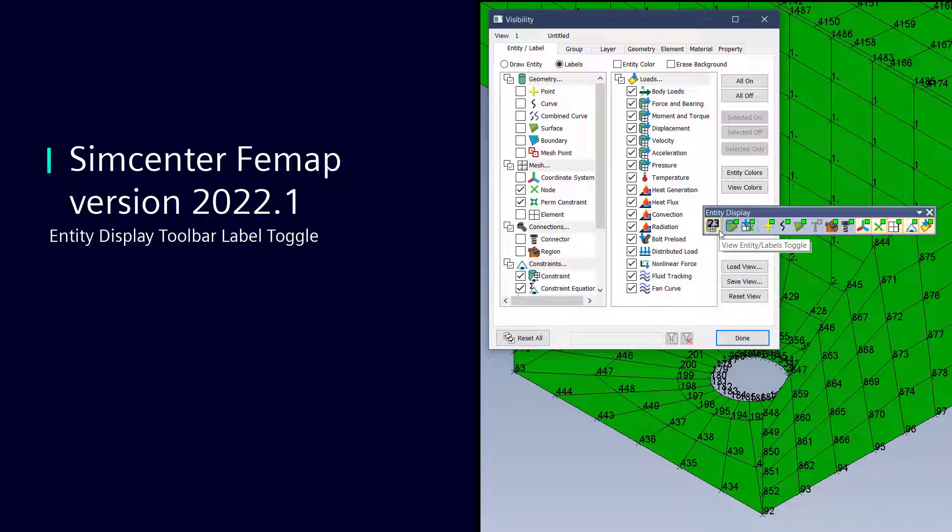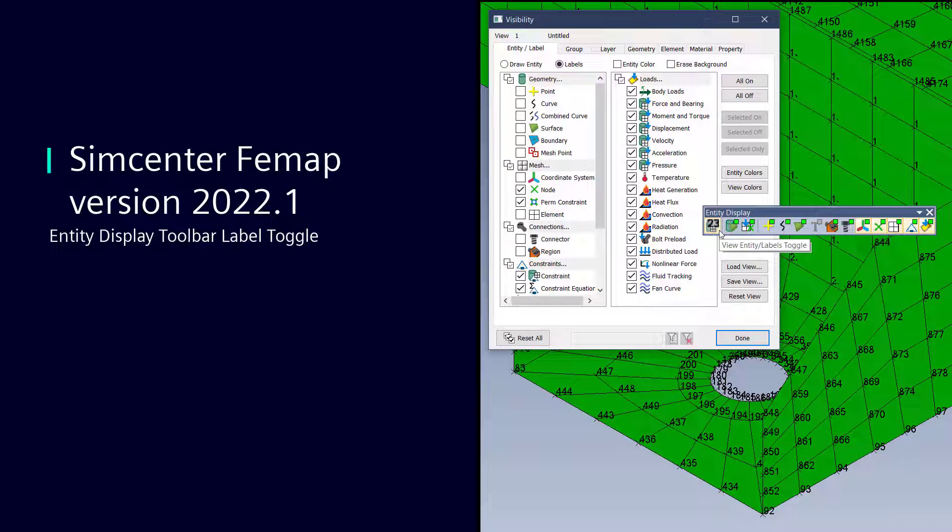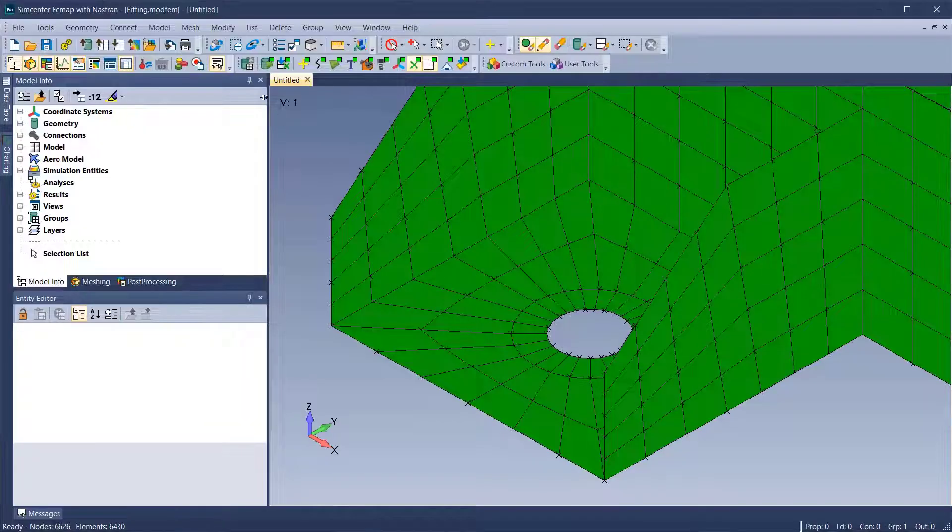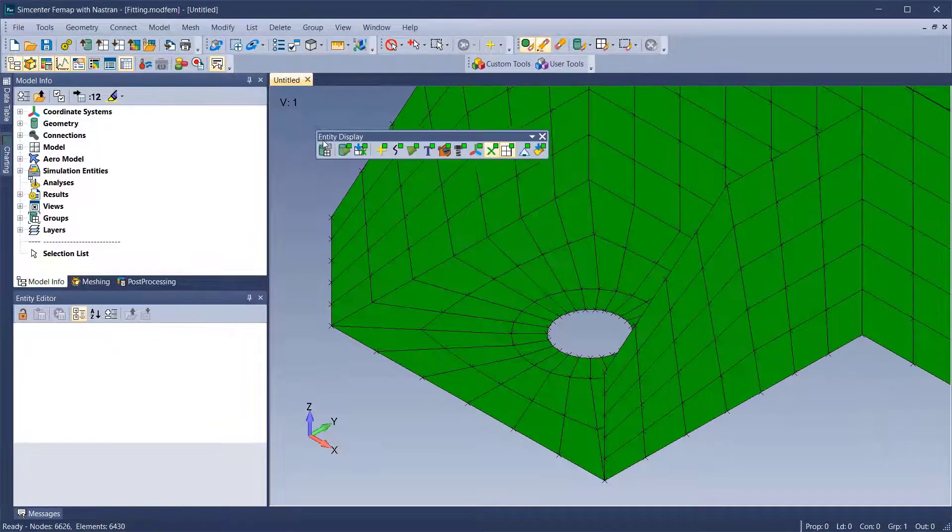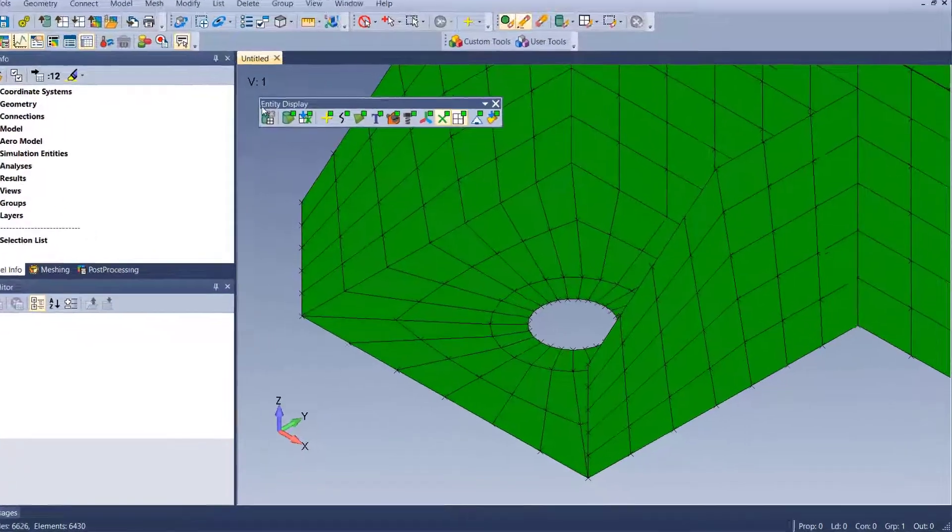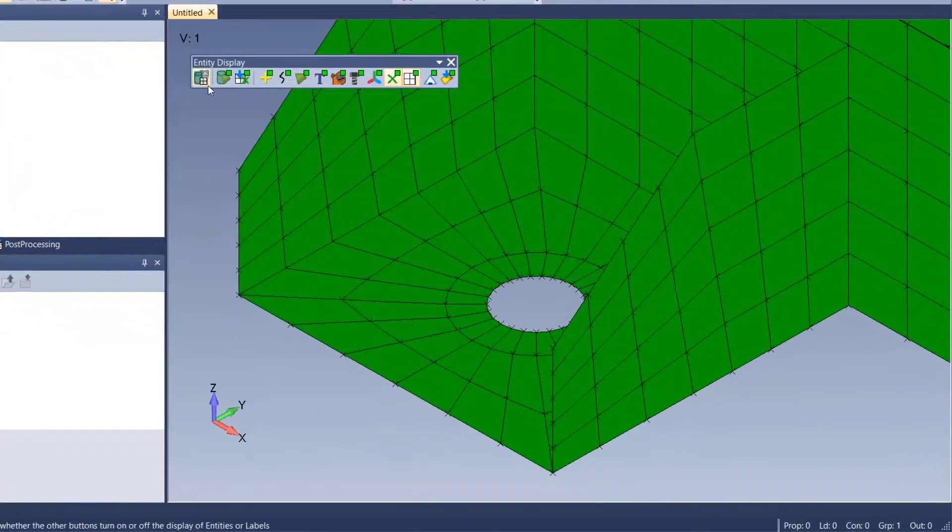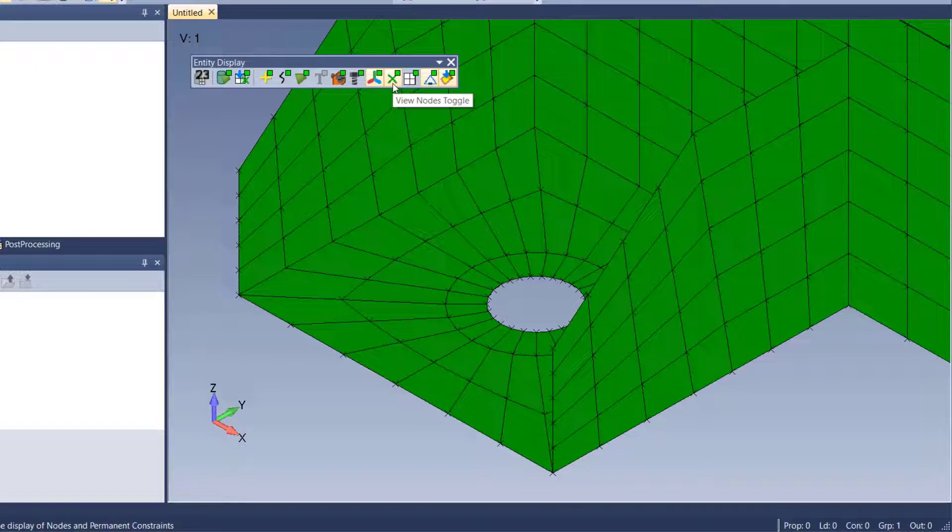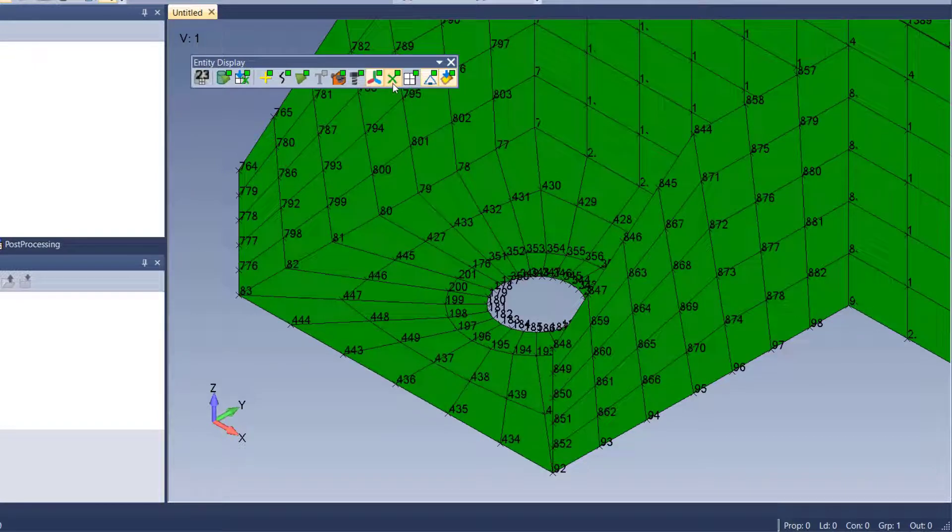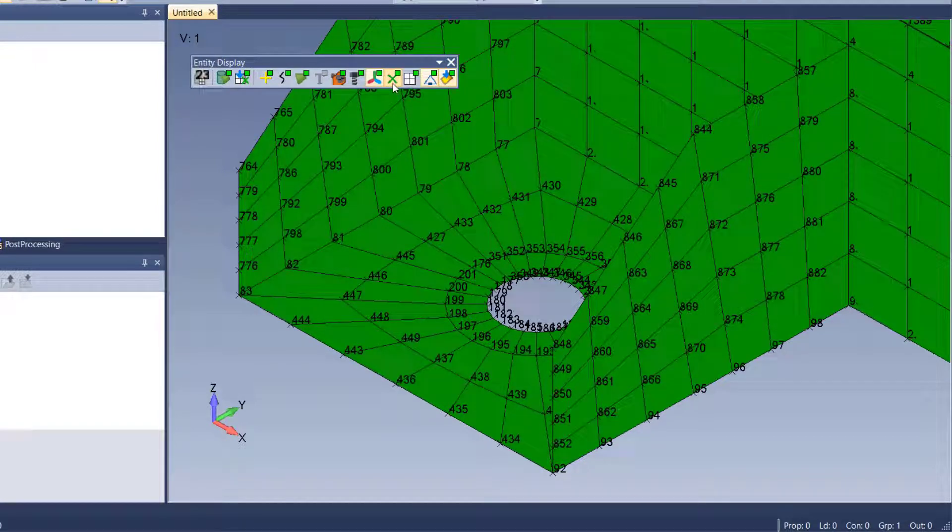With the version 2022.1 release, the Entity Display toolbar has been enhanced to include toggling of labels. In this example, to toggle on node labels, click the View Entity Labels Toggle on the Entity Display toolbar, then click the View Nodes Toggle icon.